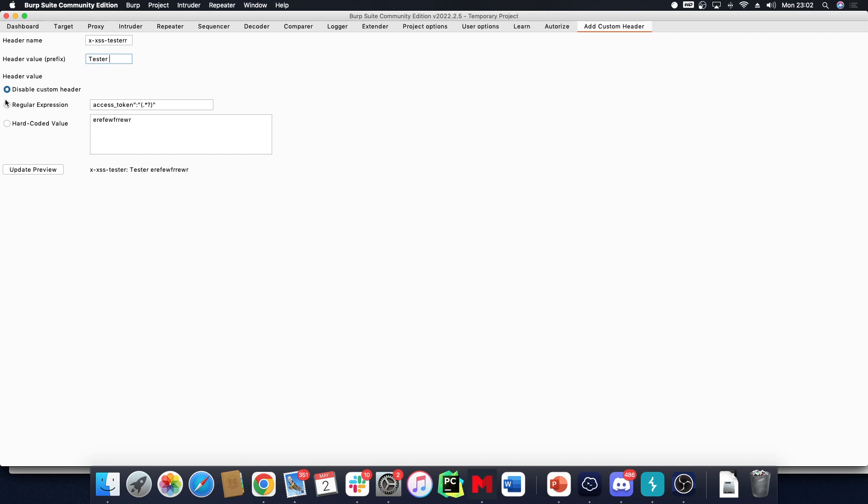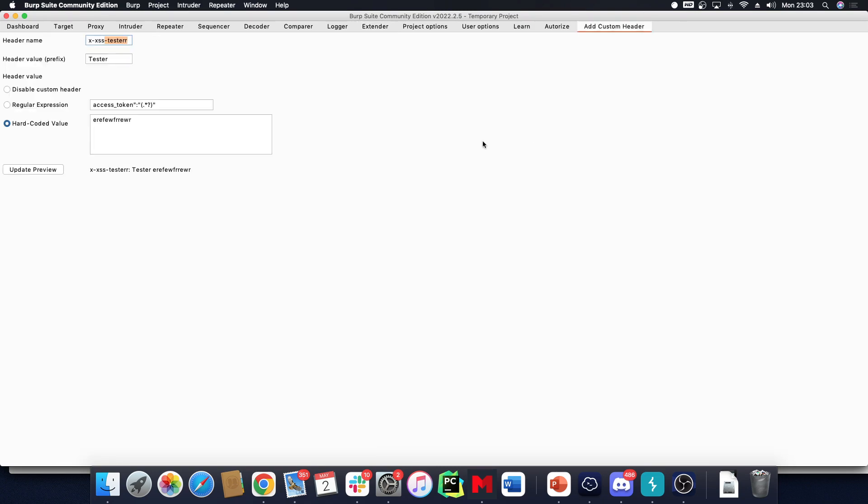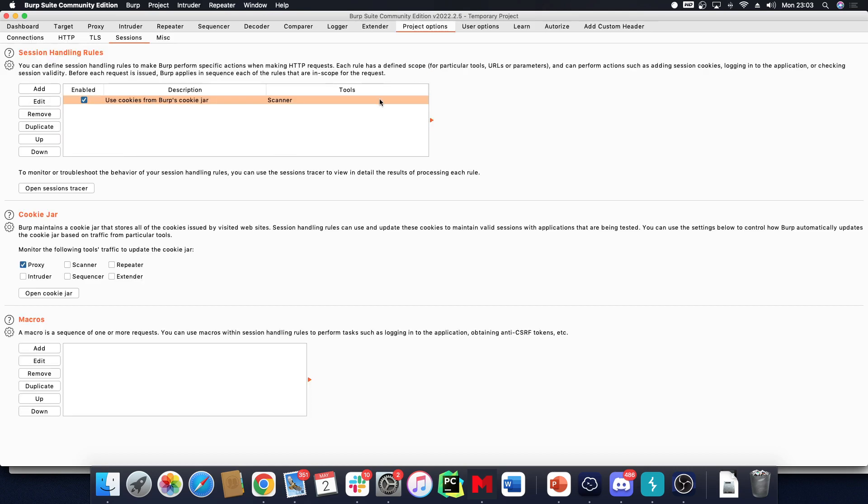Then I can enter either a hard-coded value or a regular expression. If I update this preview, you'll see what my header will look like. This is the Add Custom Header extension - you have to install it first through the Extender, but this alone isn't enough.